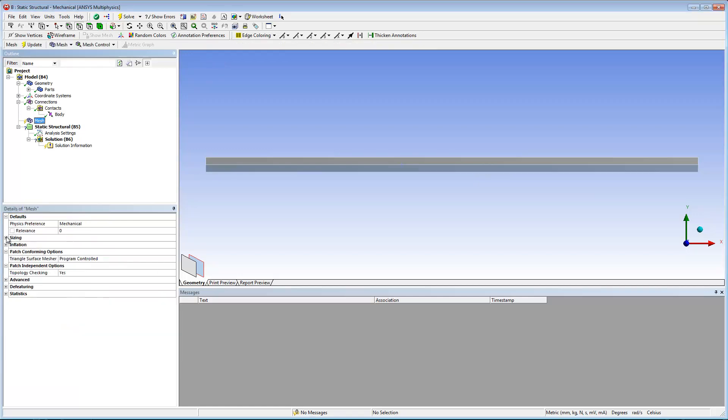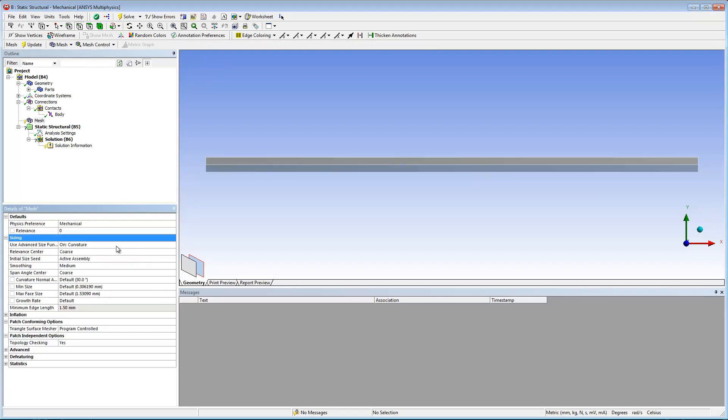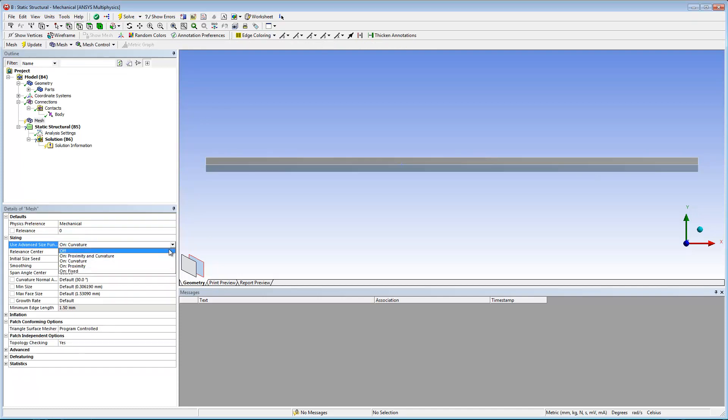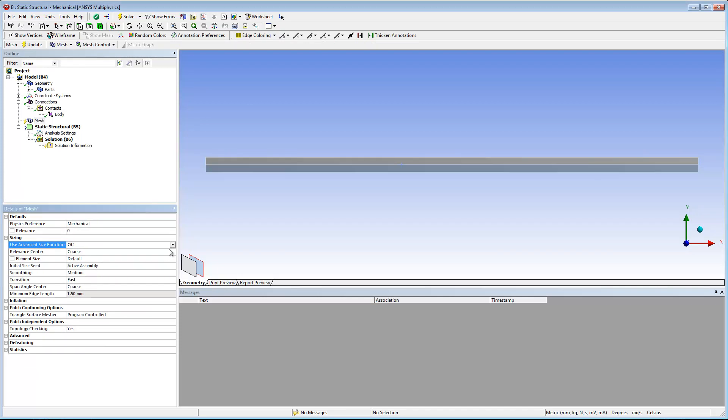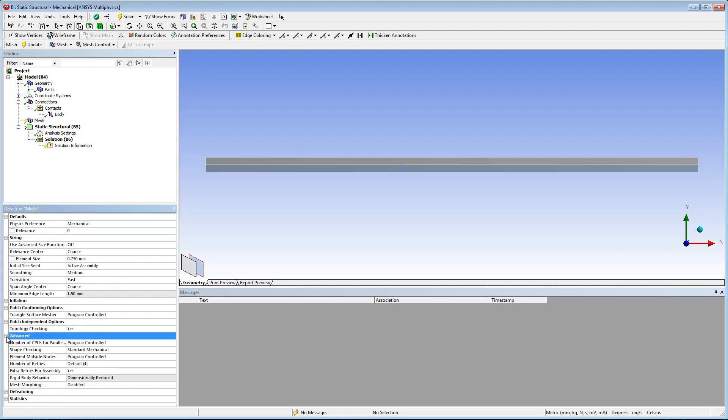I also need to prepare some mesh options and controls. I'm turning the use advanced size function property off, setting a default element size, and setting the element mid side nodes property to kept.